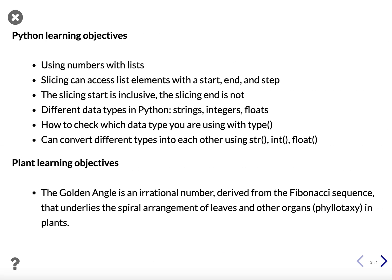The Python learning objectives for today are using numbers with lists, that slicing can access list elements with a start, end, and step value, that the slicing start is inclusive and the slicing end is not.